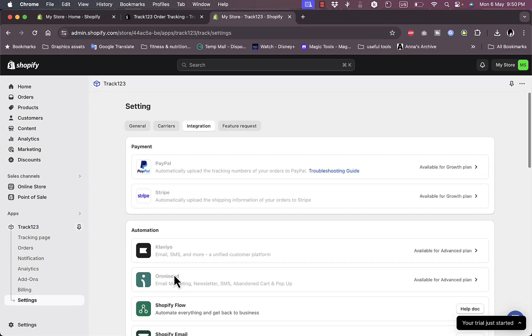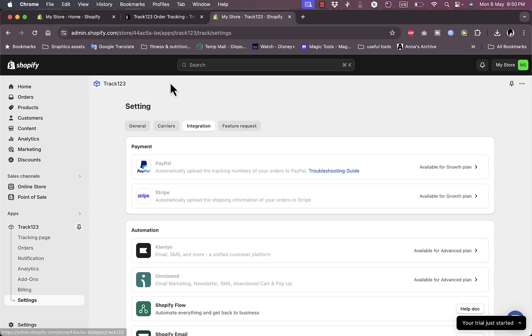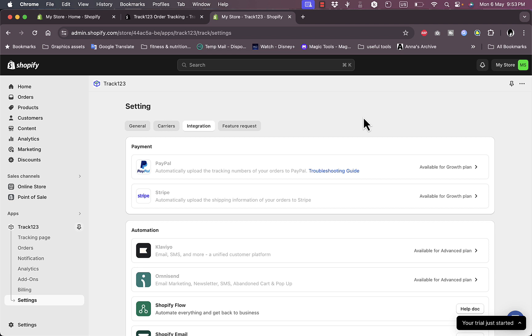So that's basically it. That was a quick overview of the Track123 order tracking app on Shopify and its different benefits and features for you. I highly recommend you installing it if you are serious about managing your orders and tracking them and keeping some analytics and insights of how your business is doing.